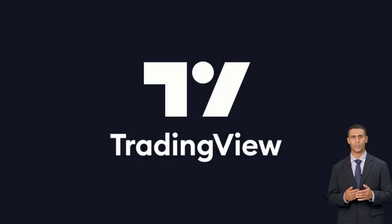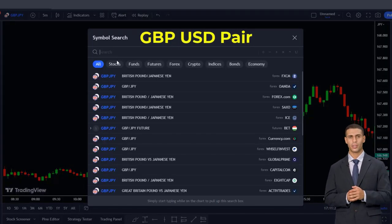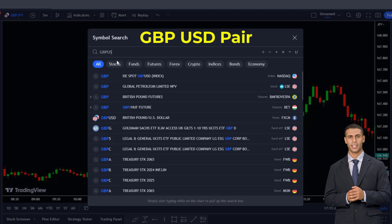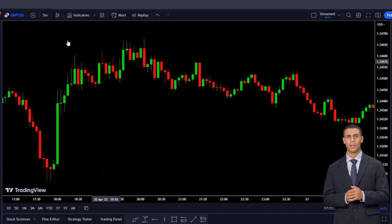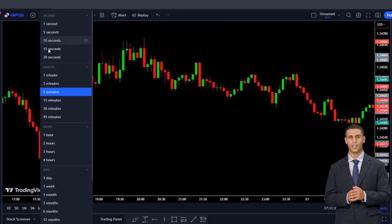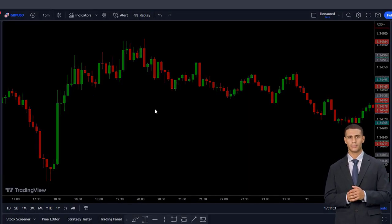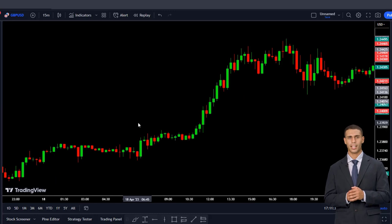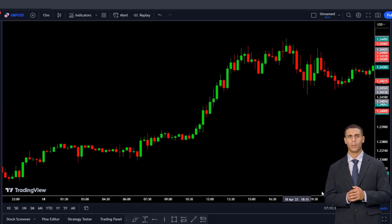First of all, open the TradingView website and then select the GBP-USD pair. Now I'll set my time to the 15-minute time frame for this strategy. But keep in mind that you can use this method on all time frames, and this strategy can be profitable on all of them.